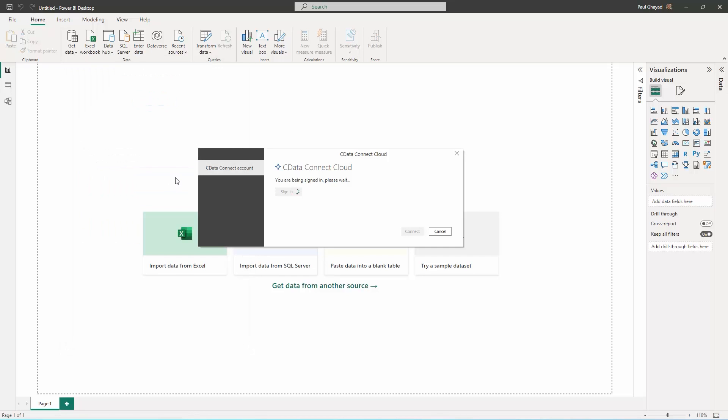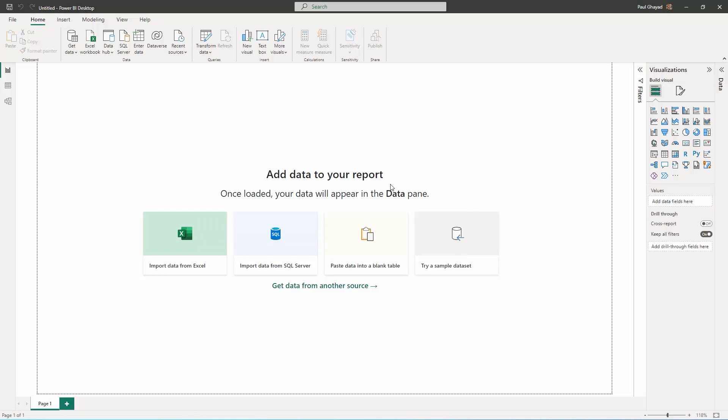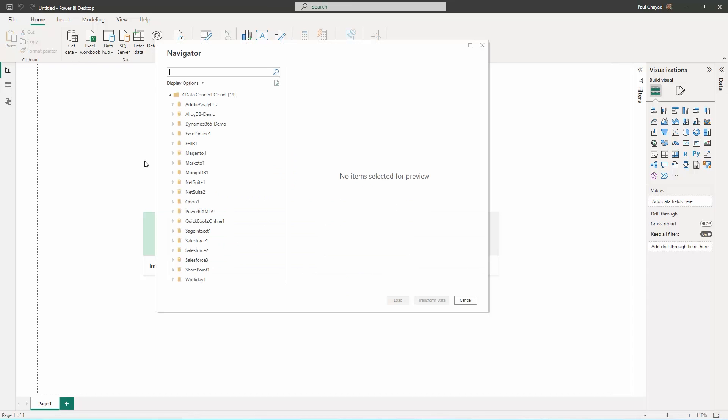After signing into your SeeData Connect Cloud account, click Connect in Power BI. Select the table to visualize in the Navigator dialog.